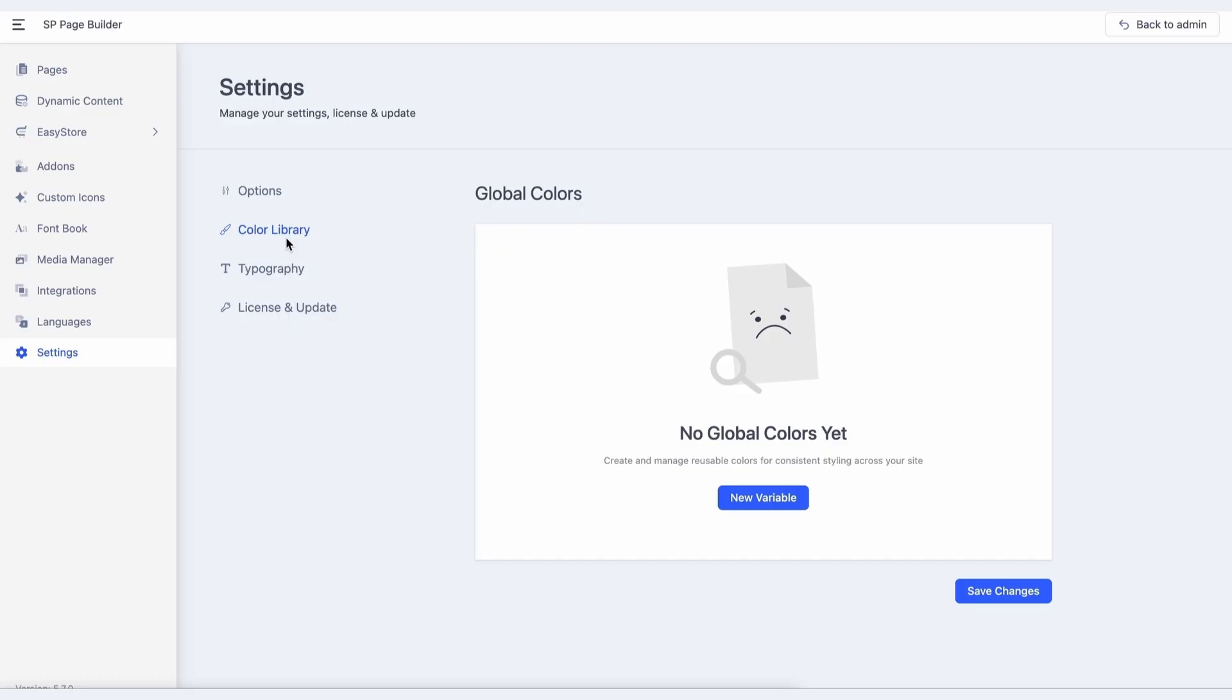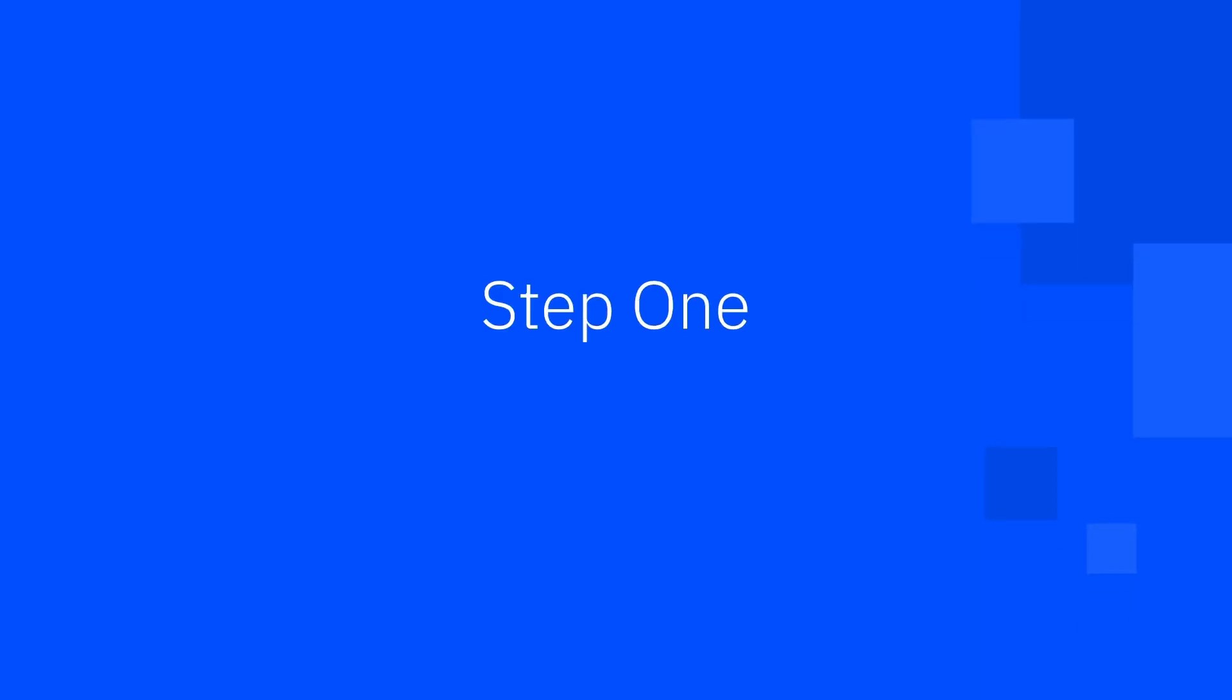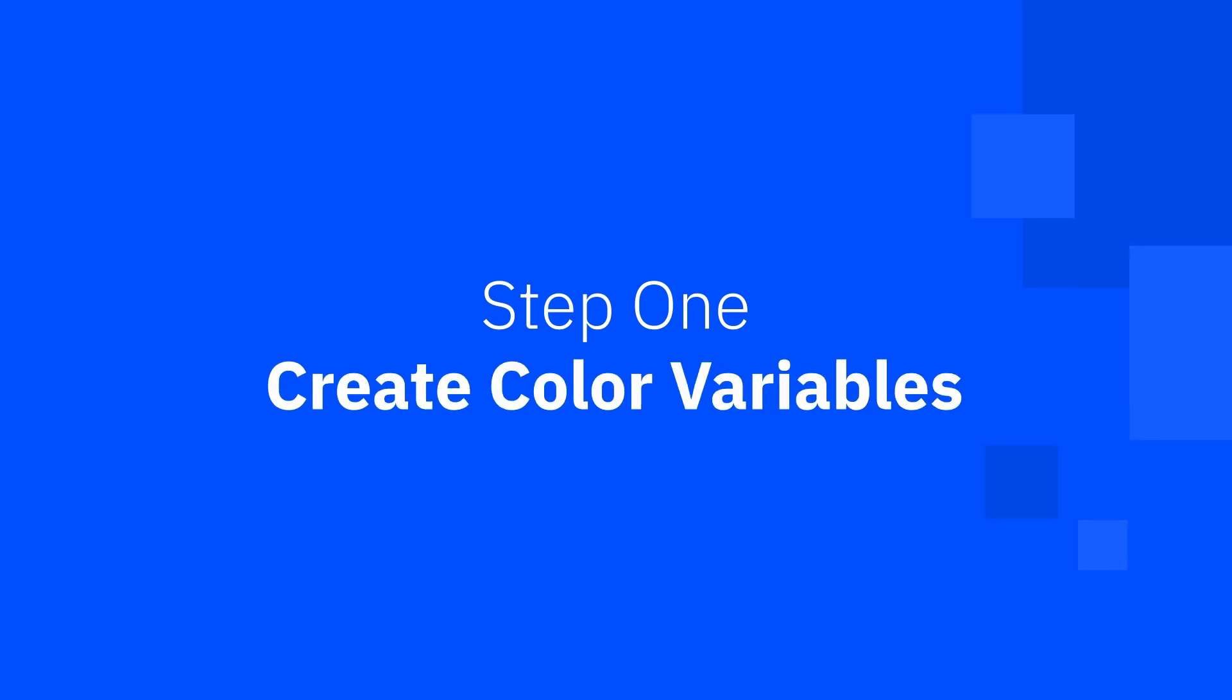Now, let's get started with the steps to bring this beautiful feature to life. Step 1: Create color variables.